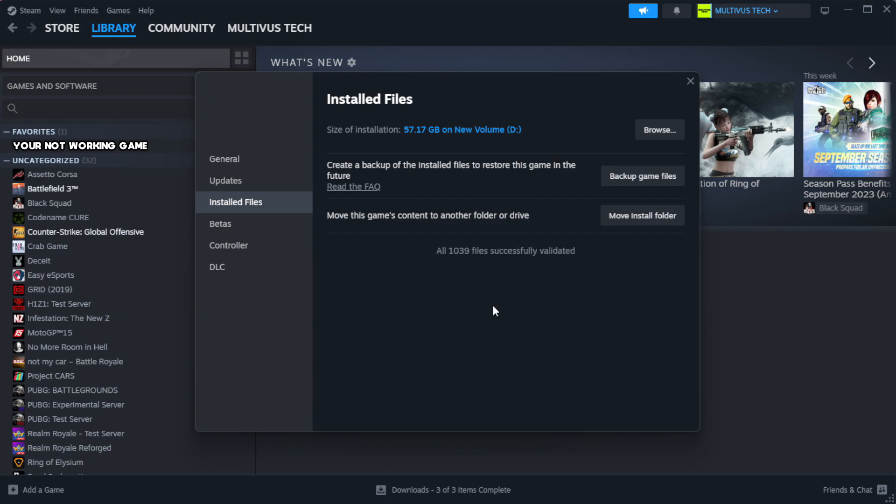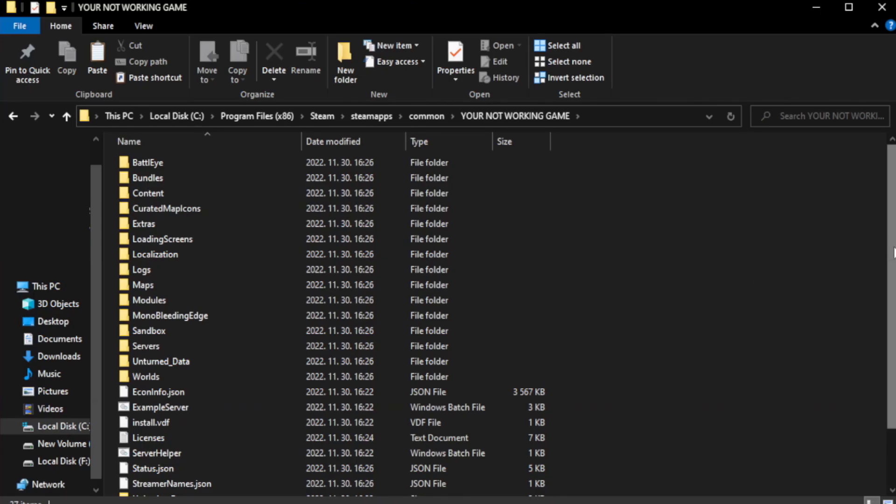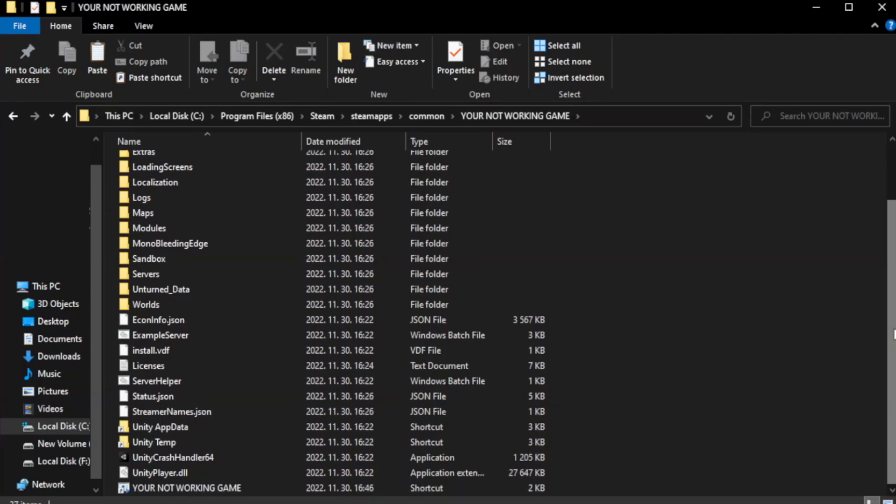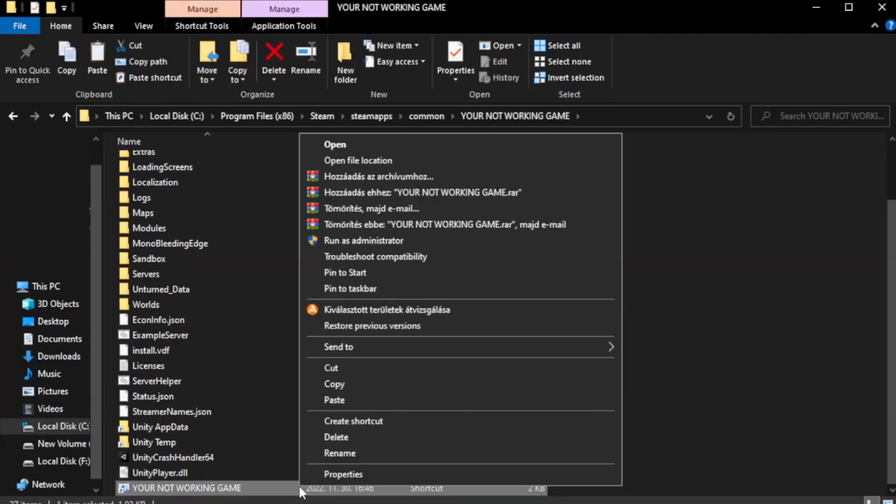Wait. After complete. Right-click your not working game application and click properties.